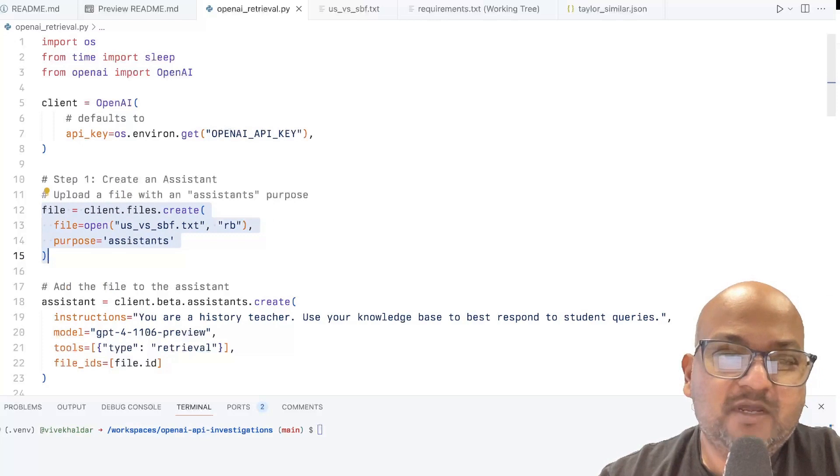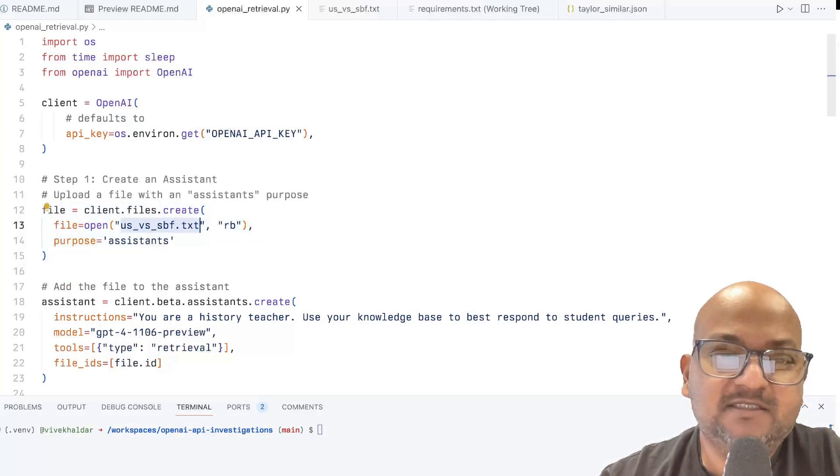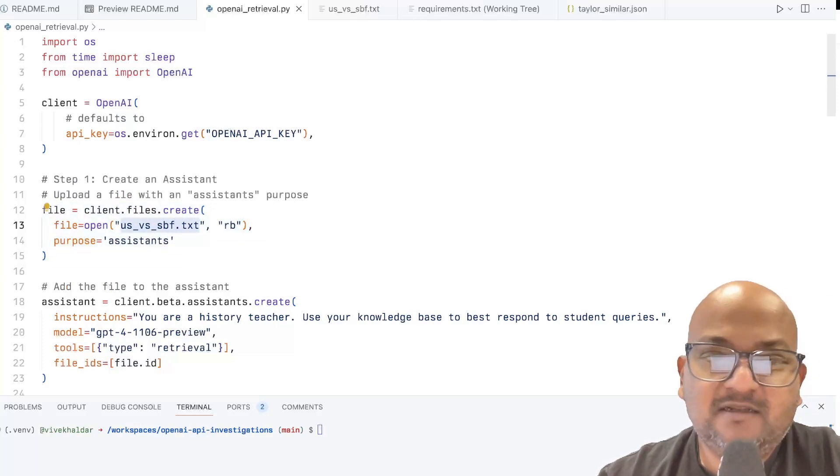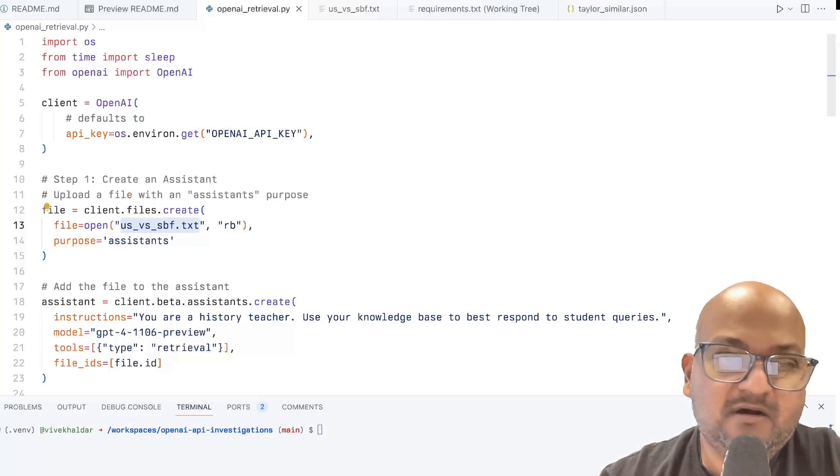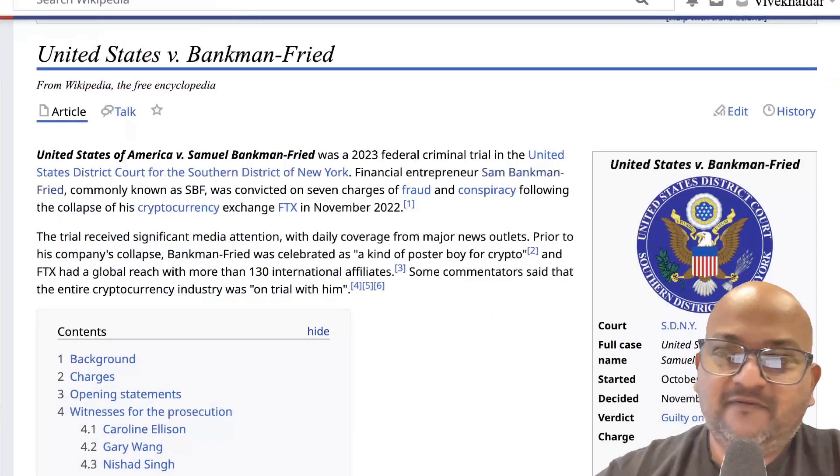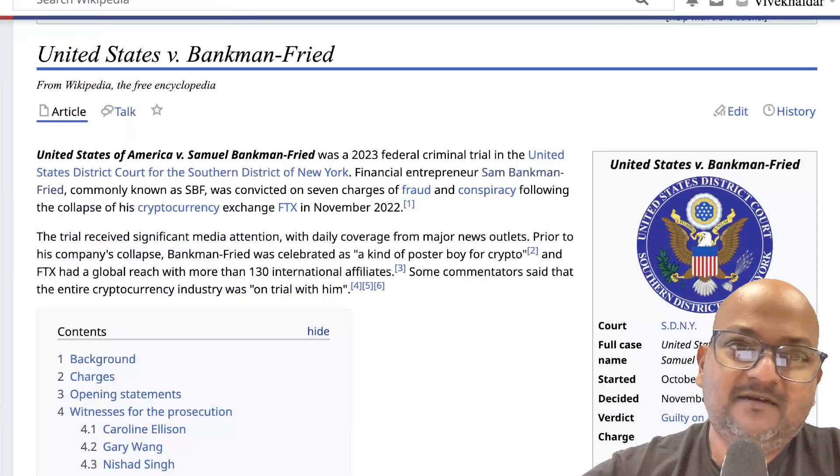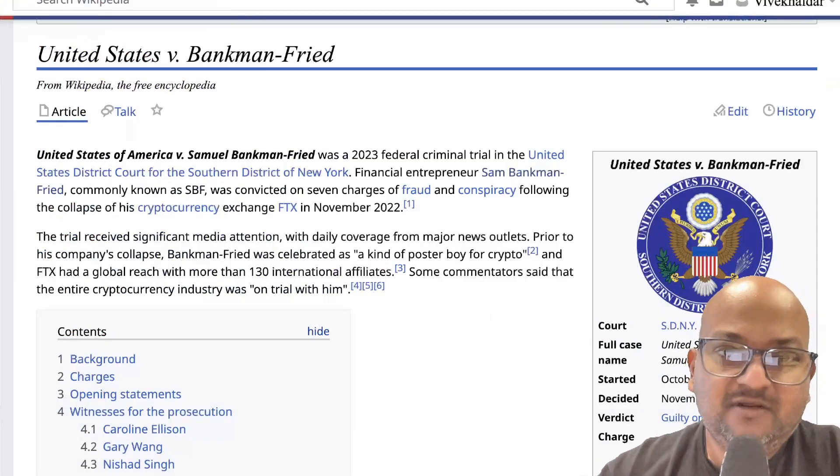Here's the code where you take a file. In my case, it's just a text file of a Wikipedia article. For the file that I'm doing RAG over,